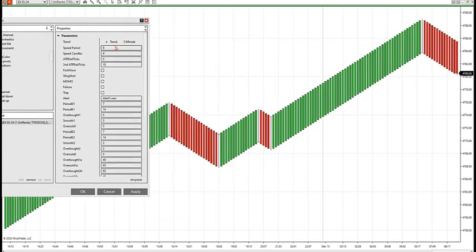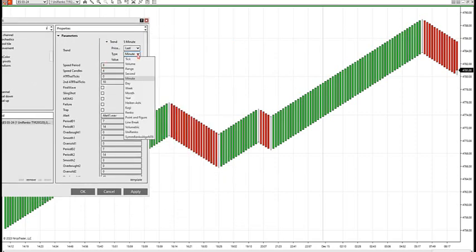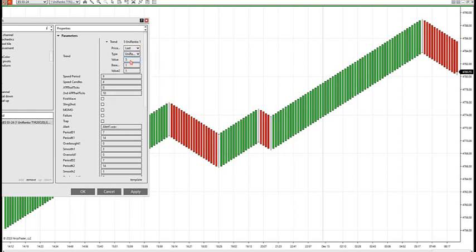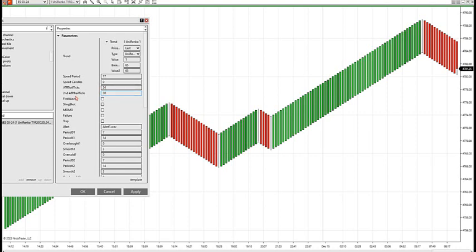Here's the indicator you're going to be getting. I have the trend set — you can put it as the UniRenko, our standard 165 or 65. You can change this if you want. I also have the speed period and the speed candles when you want to see wrongly-positioned traders coming into the market. I'm going to put this to zero right now so they don't clutter the chart. We also have our ATR ticks — this shows you our zones. I put our standard in 54-38, which has been back-tested over 30 years.